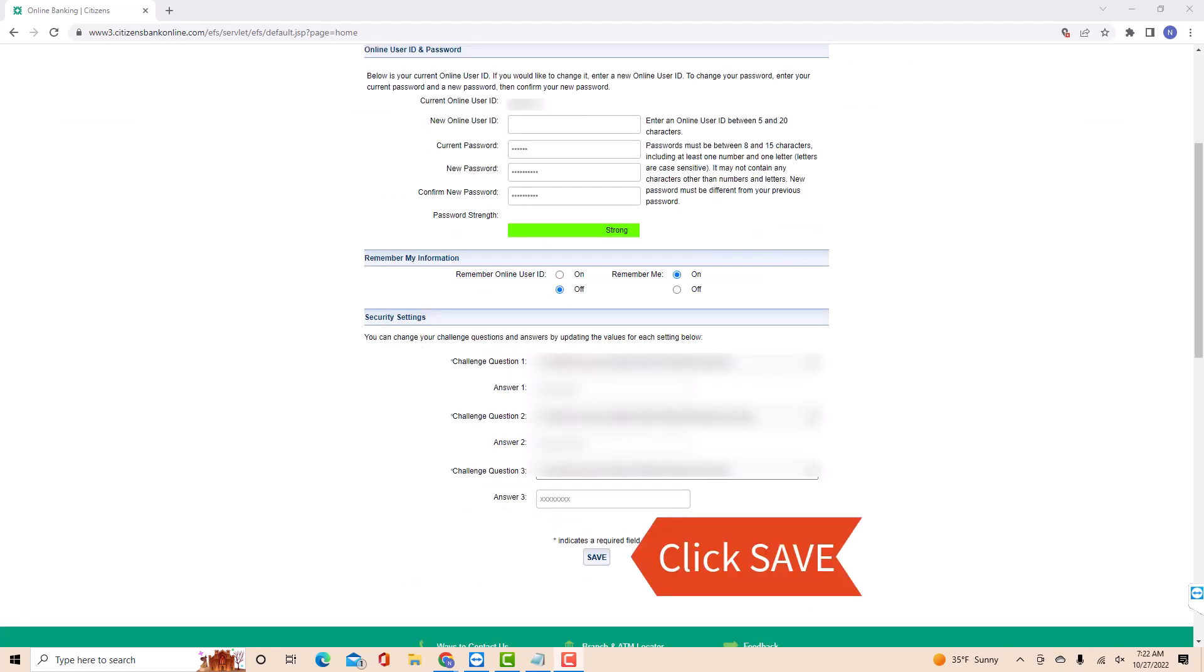After entering, click on Save. That's how you change your Citizen's Bank account password.